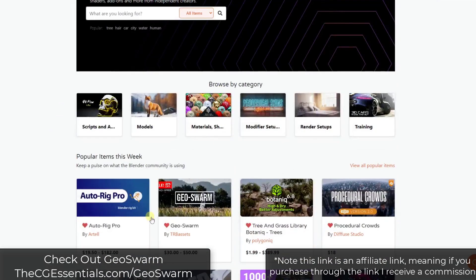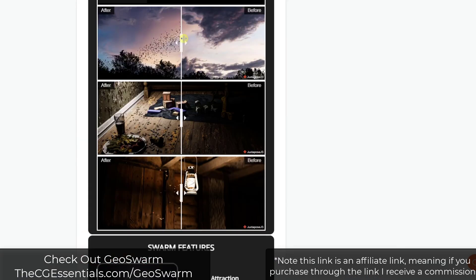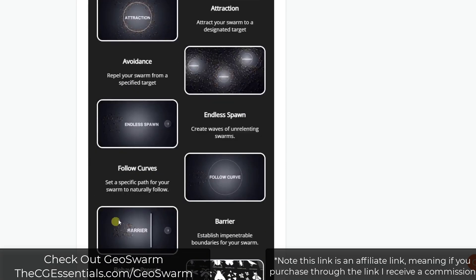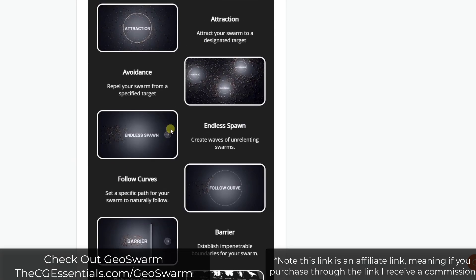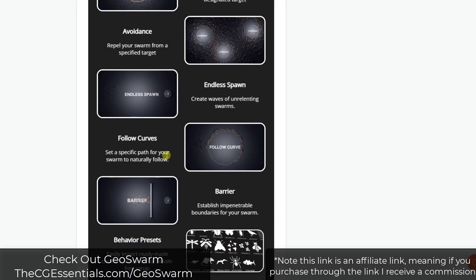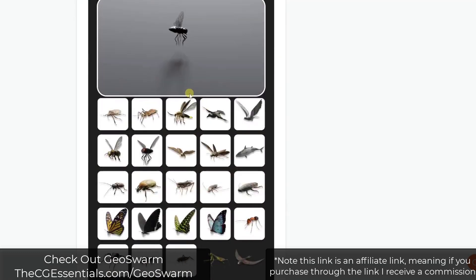First off, we've got an add-on that's trending on the front page of the Blender Market, which is GeoSwarm. GeoSwarm is a tool designed to help you simulate different swarms of things — be that birds, bugs, or moths. It's got a number of different swarm features built in, and it also comes with a library of different animated creatures.